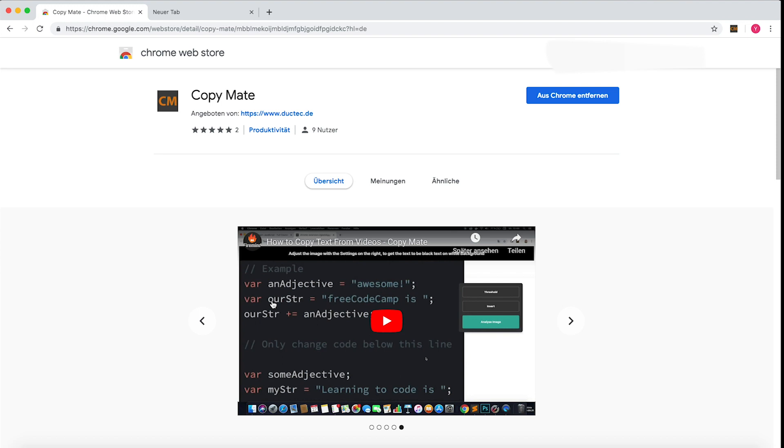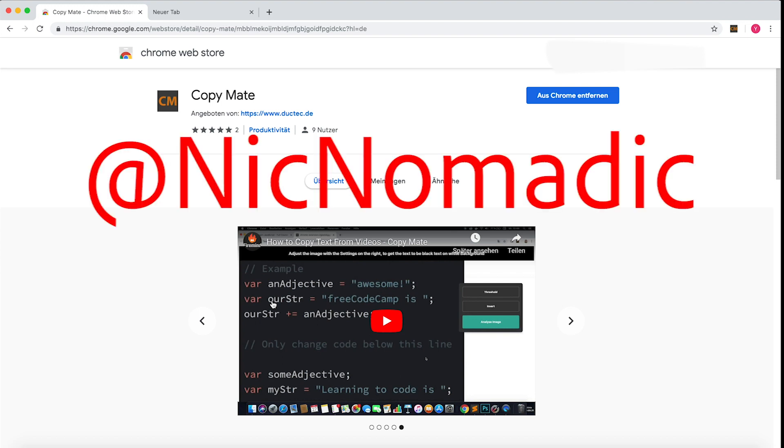Also you can find me on Twitter under this handle right here. So that's it for today and thank you for tuning in. Firemind out.